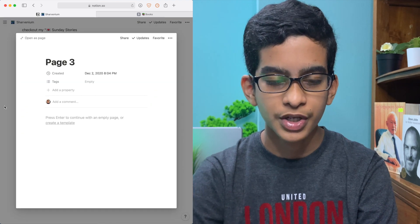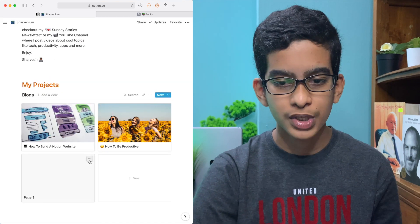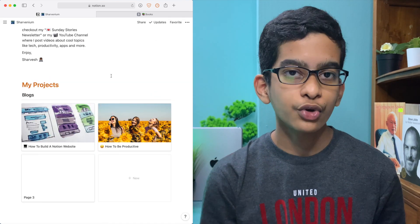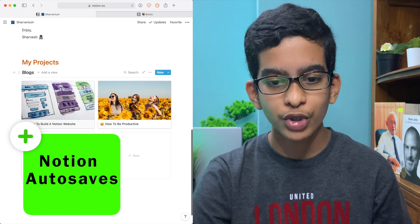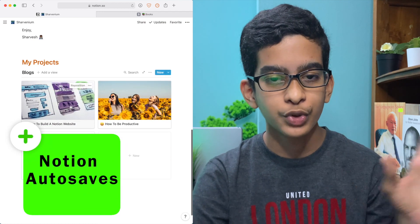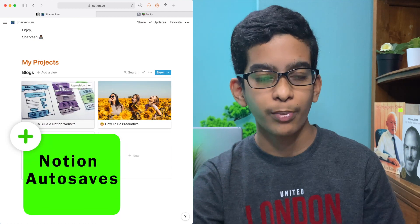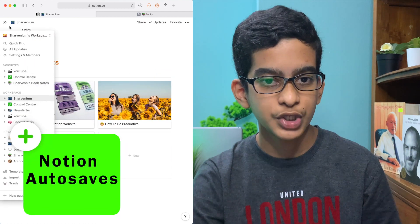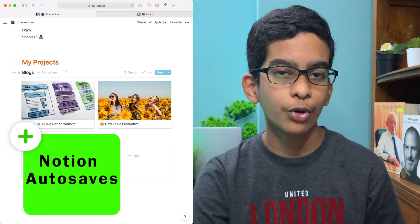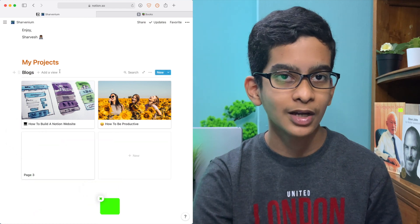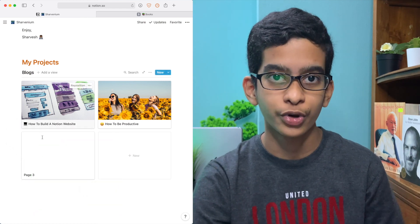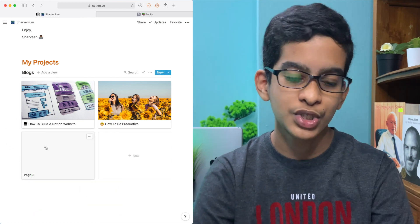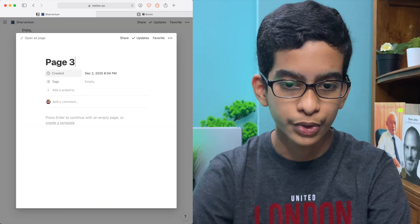You can just continue doing this with all your blog posts. One thing to note is that Notion has auto saves, so you might want to write your blog posts in another page in Notion and then copy them over — unless you want your viewers to see you live blogging, which can also be cool.